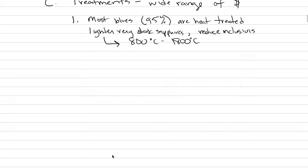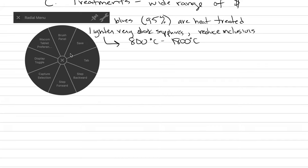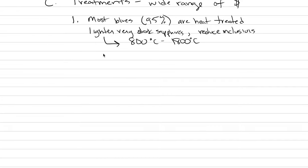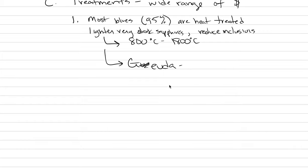Maybe the best example of blues being treated is that word from last class, the Gouda. It's G-E-U-D-A. And this is that cream colored, where if you put it in a reducing environment, it turns into a stable blue.